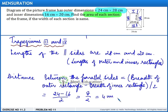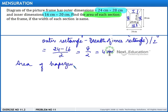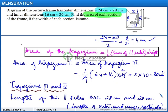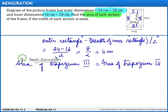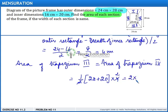Now let's find the area. The area of trapezium 3 equals the area of trapezium 4. Using the formula: area equals half multiplied by the sum of the parallel sides multiplied by the height, where the height is 4 centimeters. So area equals half of (28 plus 20) multiplied by 4, which simplifies to 2 multiplied by 48, equaling 96 square centimeters.